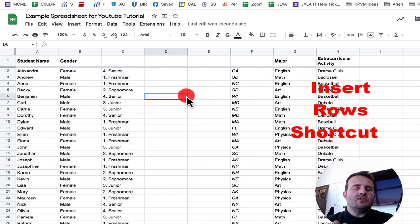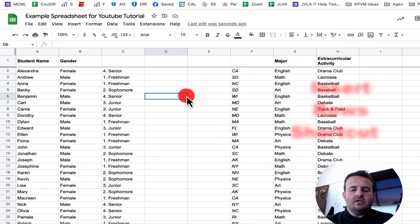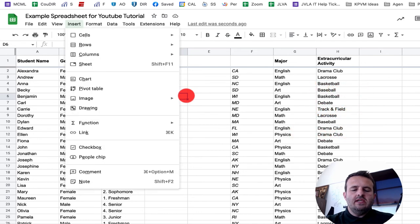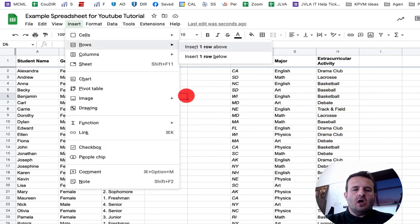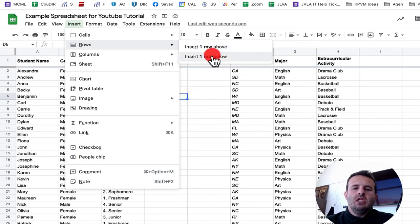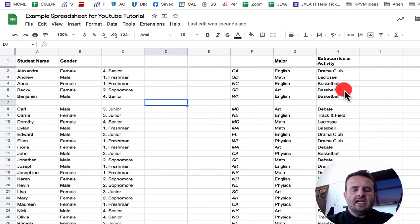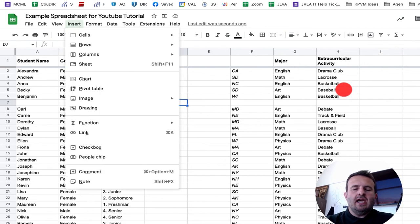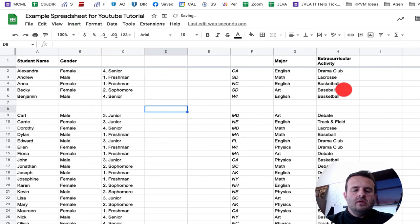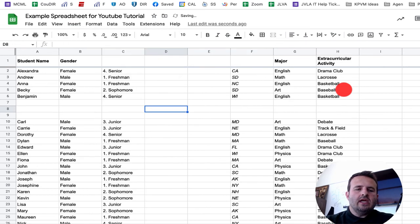For rows, the insert option is a little bit different. We would click option control insert R to go to rows. To go a row above, we would click R. To go below, we would click B. I can repeat these commands: option control I R and then B for below, or option control I R and then R again for above.